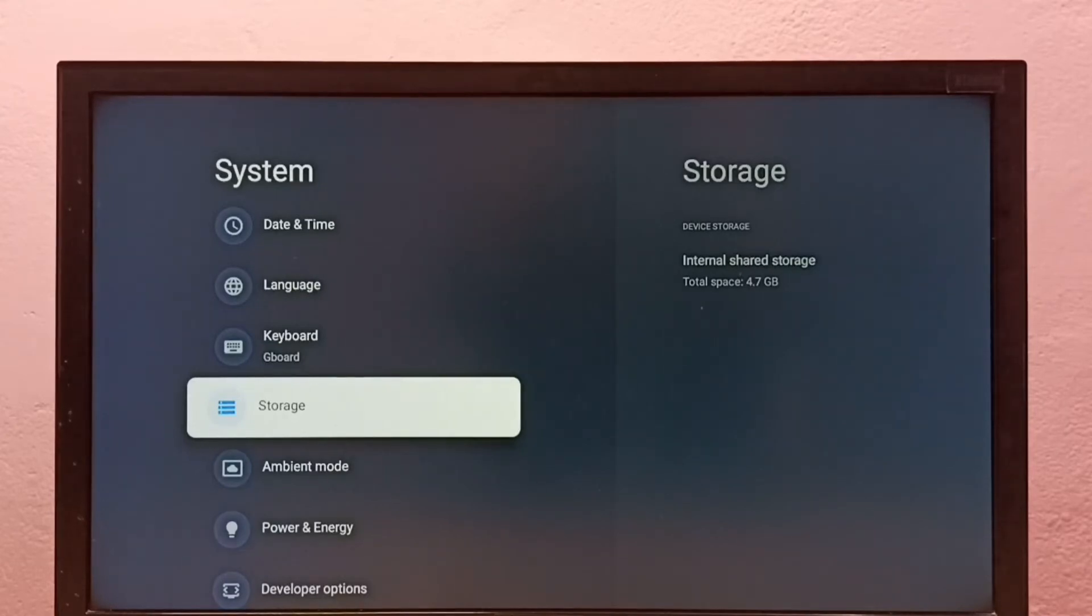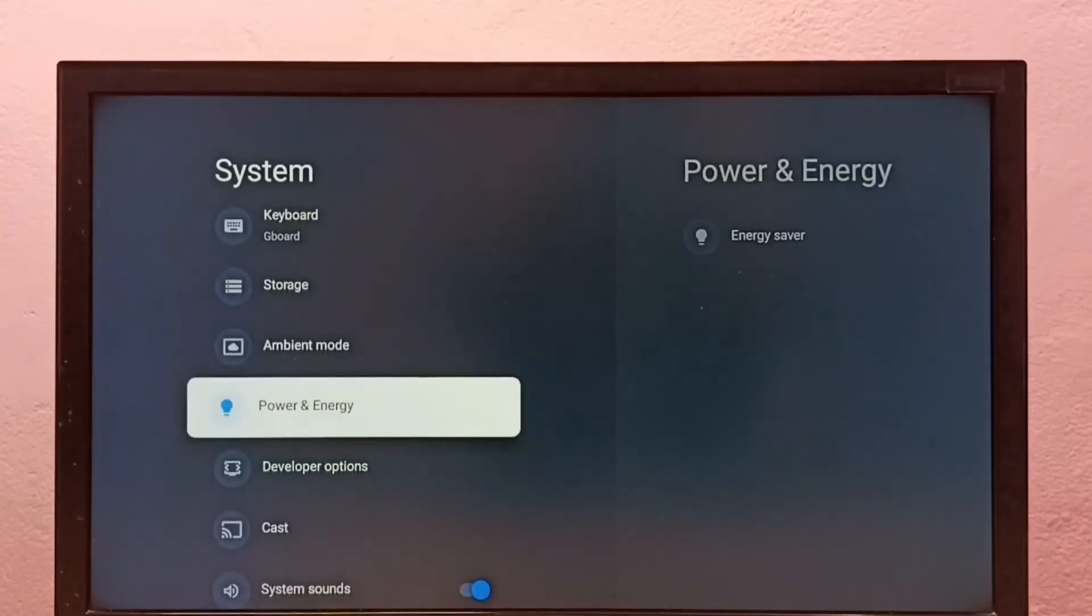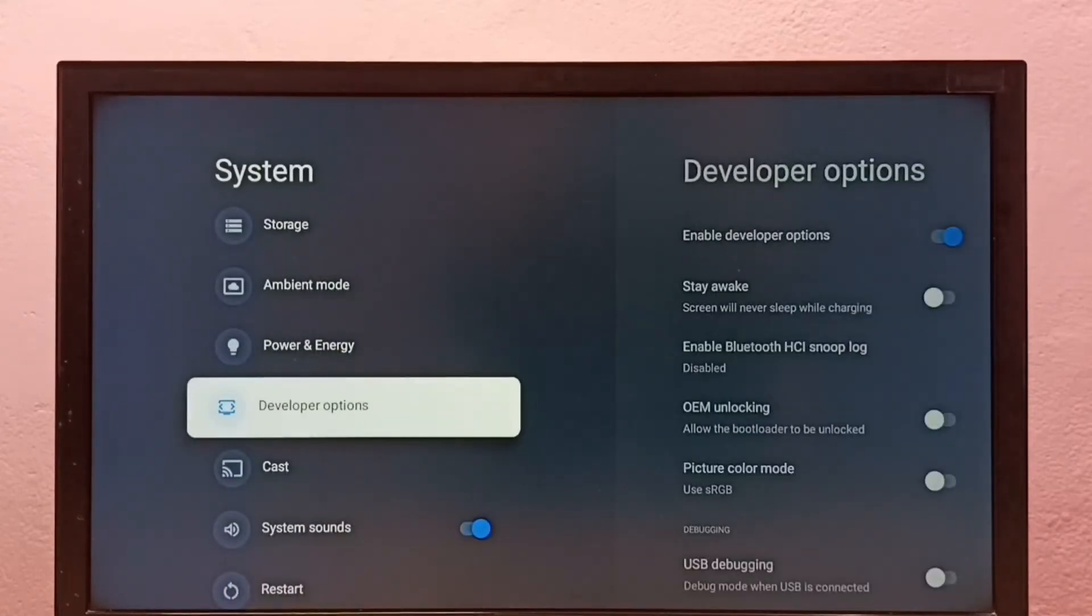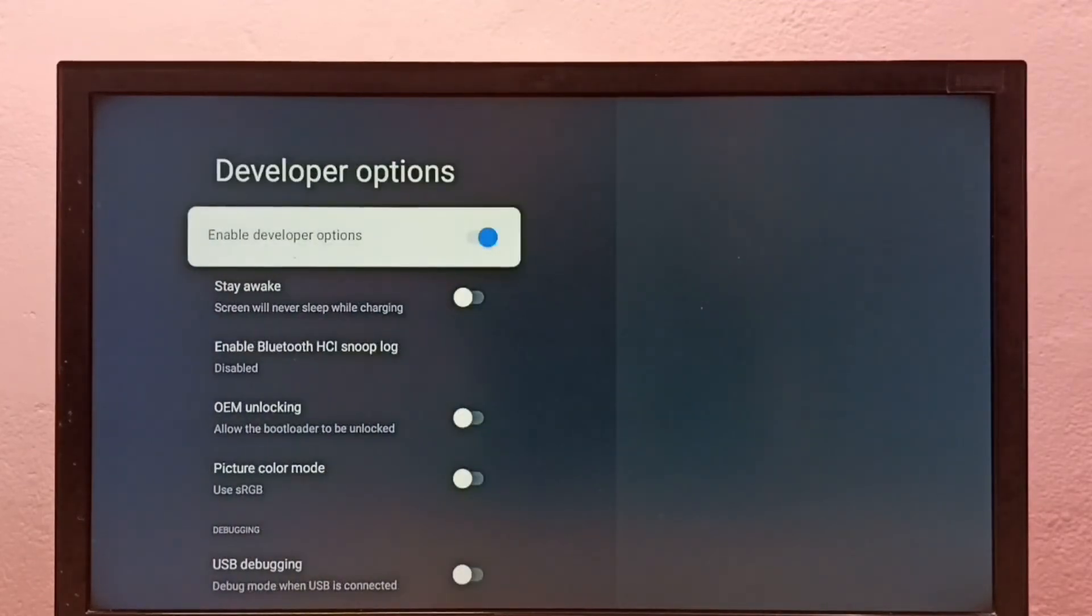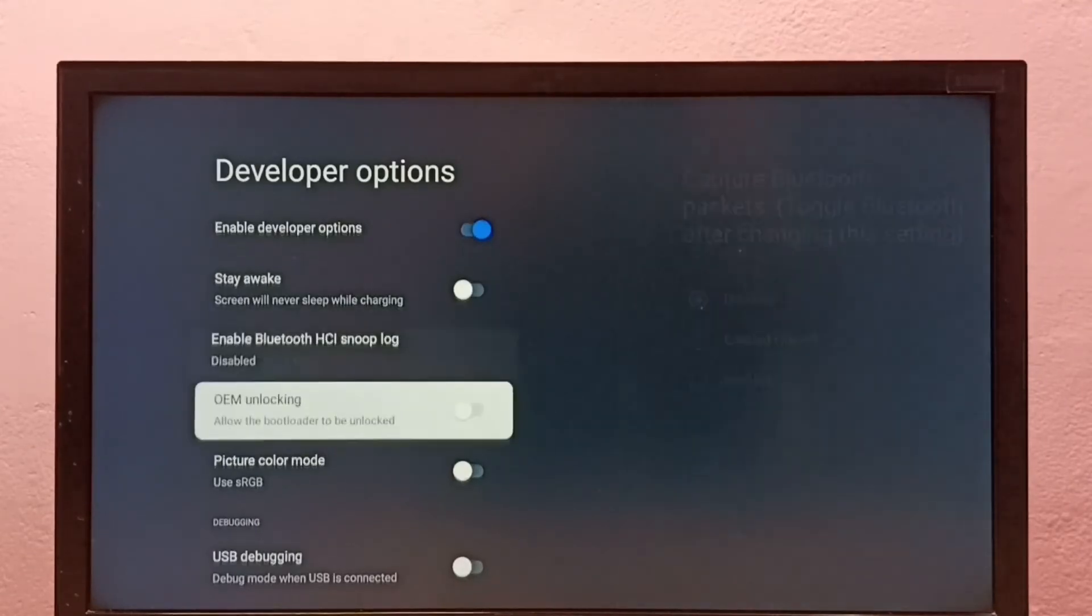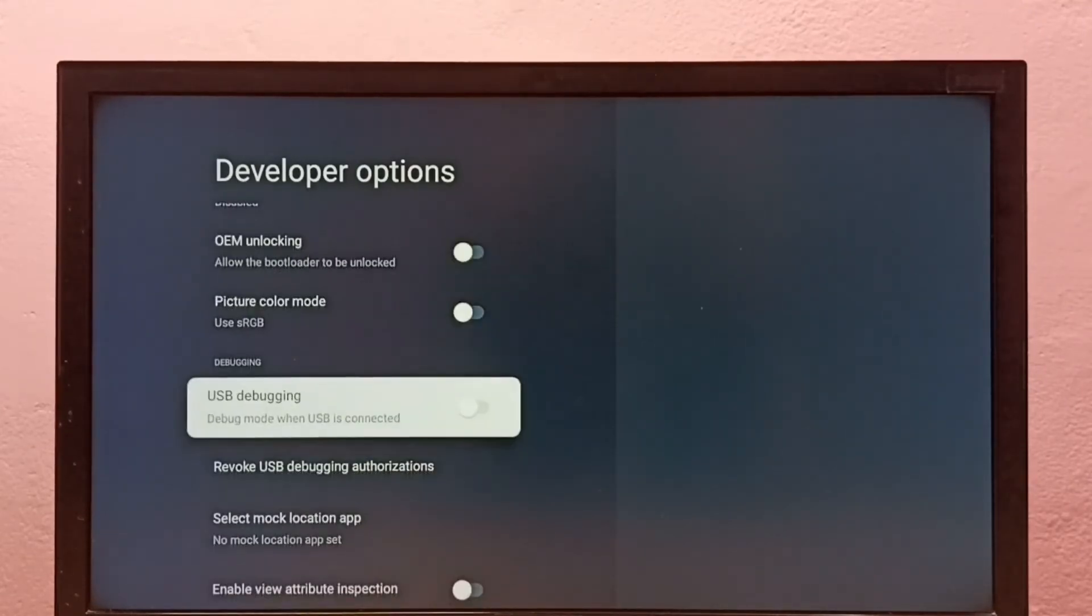Now under System, we can see Developer Options. Select it, and these are the developer options. From this list, we can find USB debugging. Let me enable it.